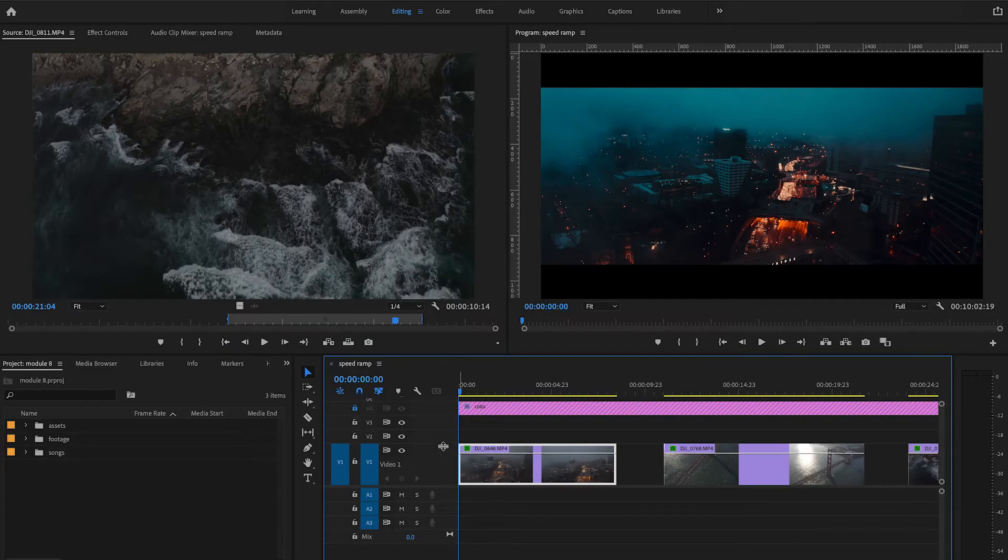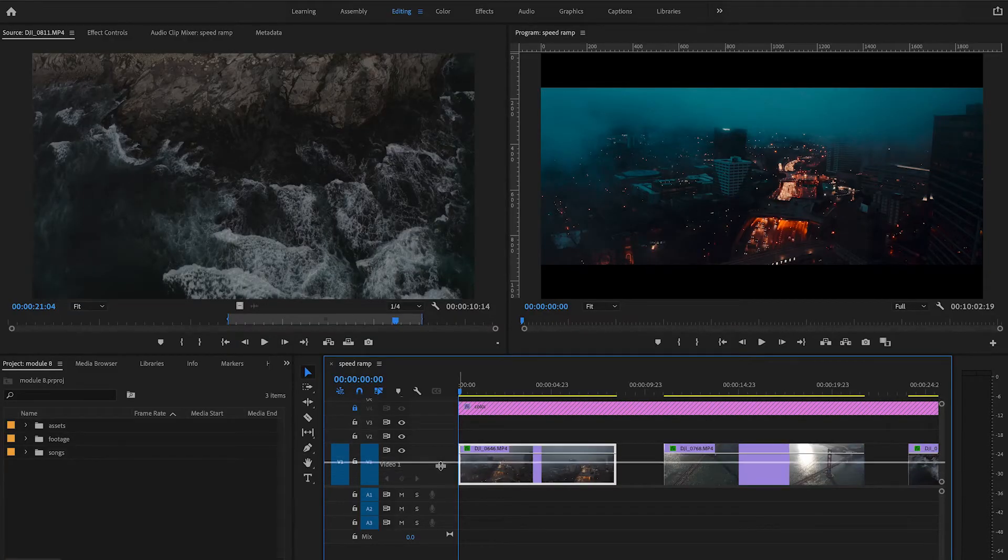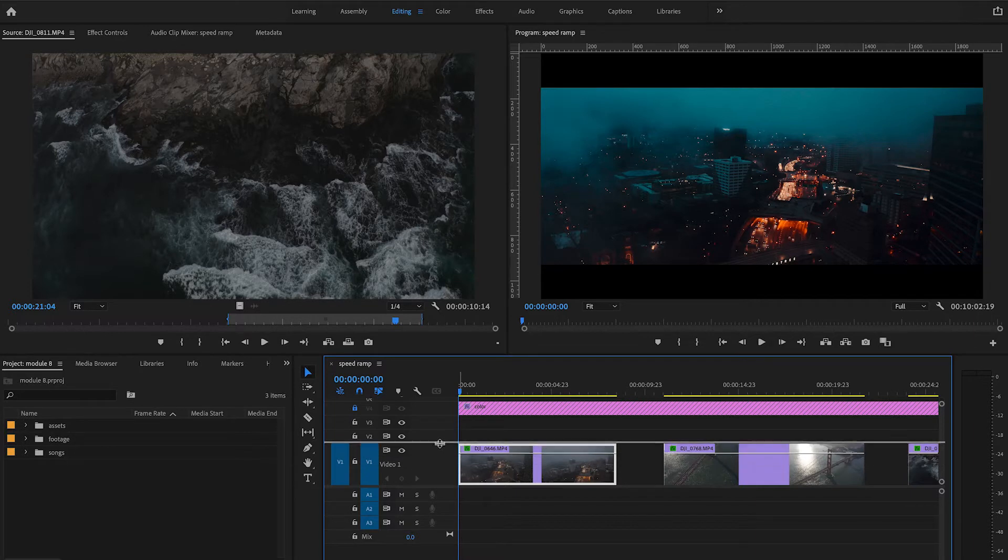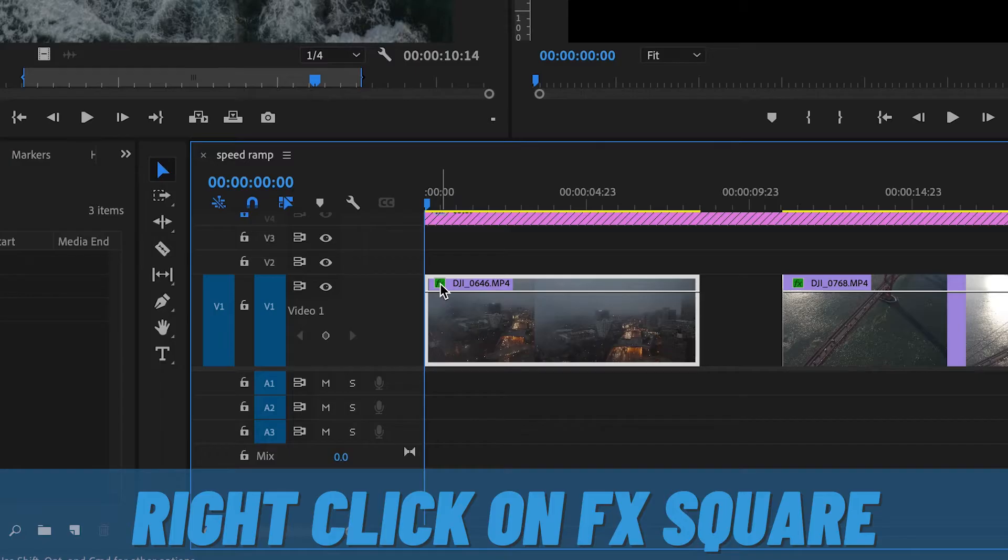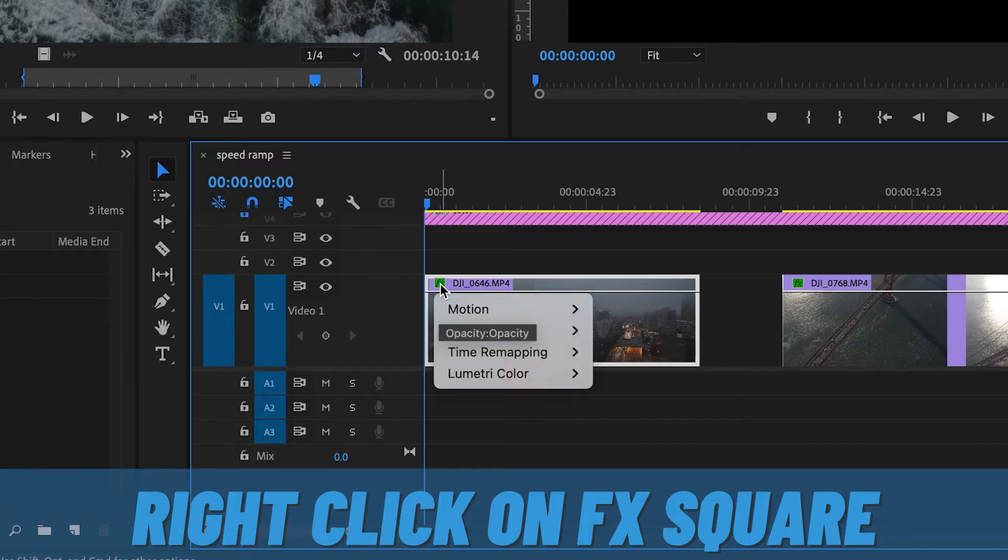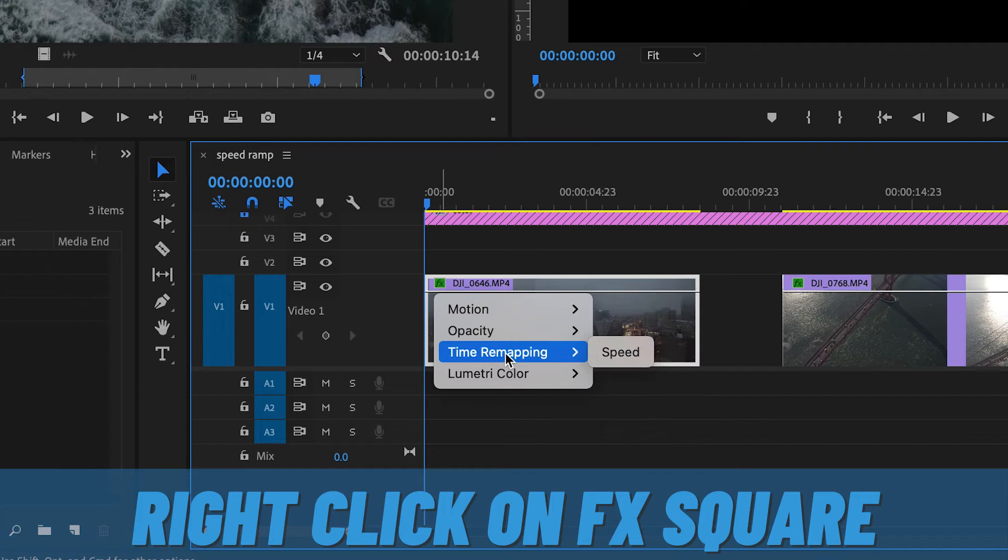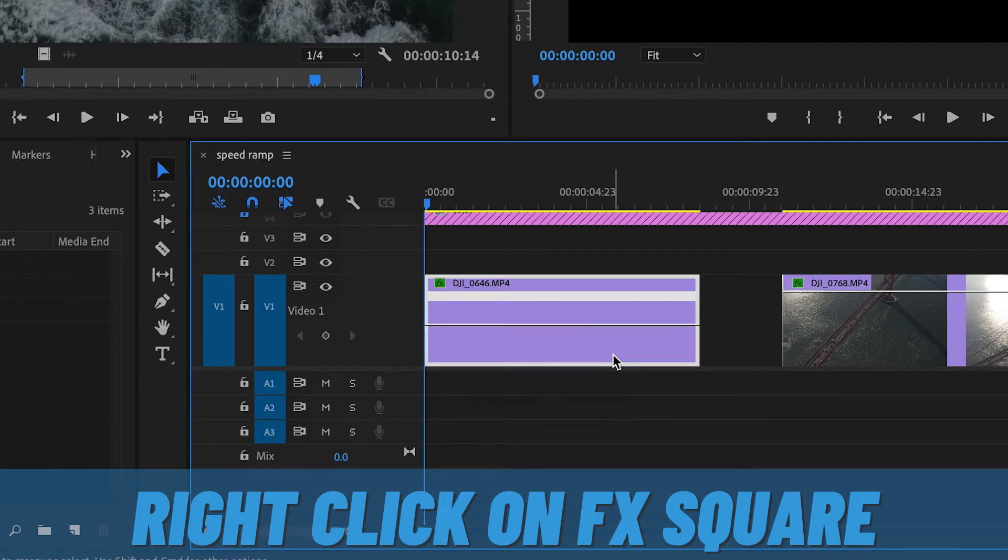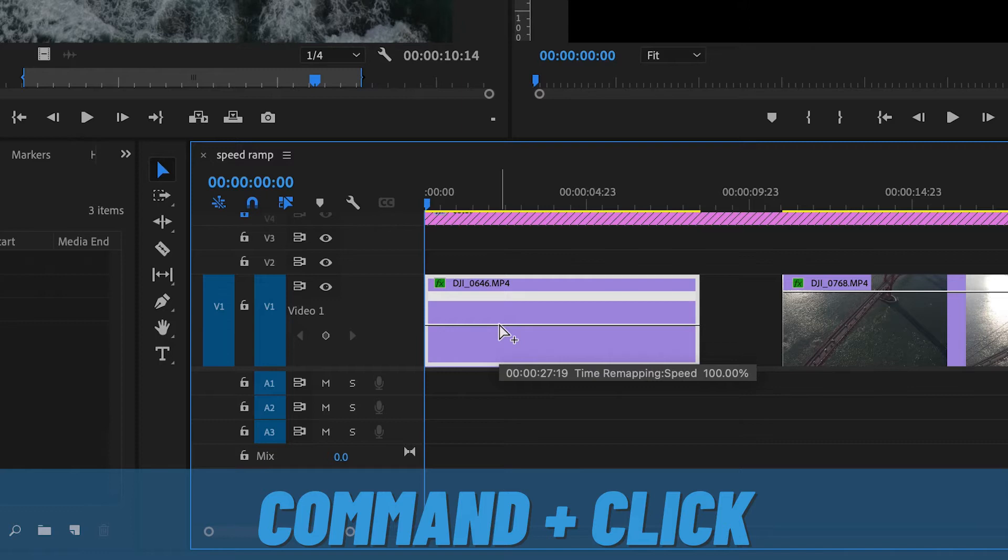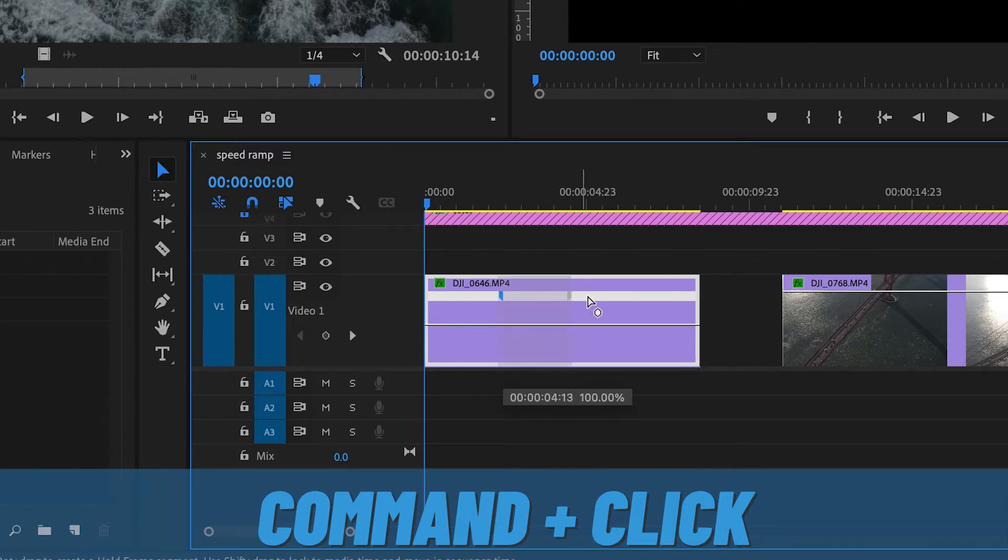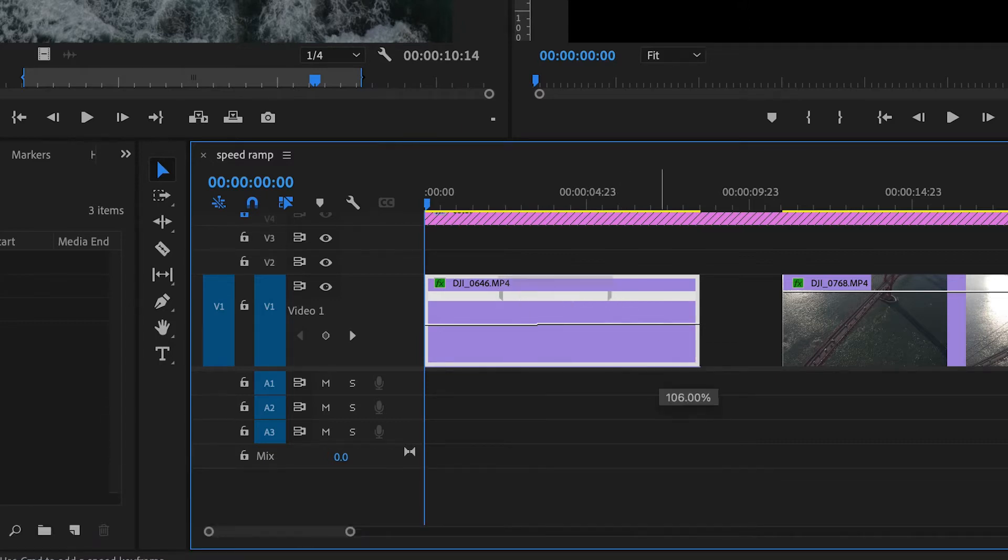You can also drag this up and down if you want a specific height. Now right-click on this effects square right here, go to time remapping, and click speed. Now Command+click when you see this plus arrow right here and drag this keyframe to the right. From here, you can drag this section up and you will notice a ramp is developing.